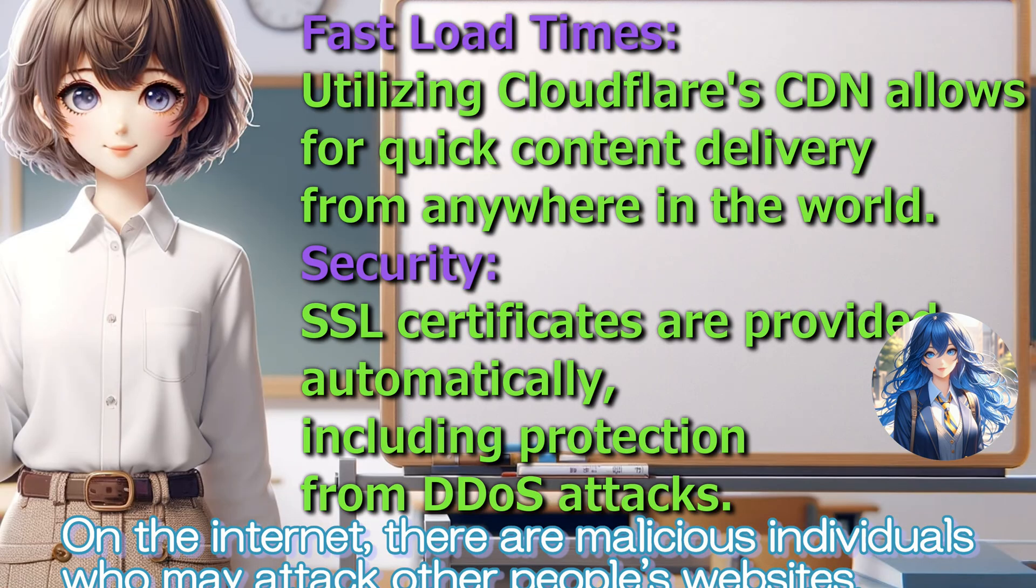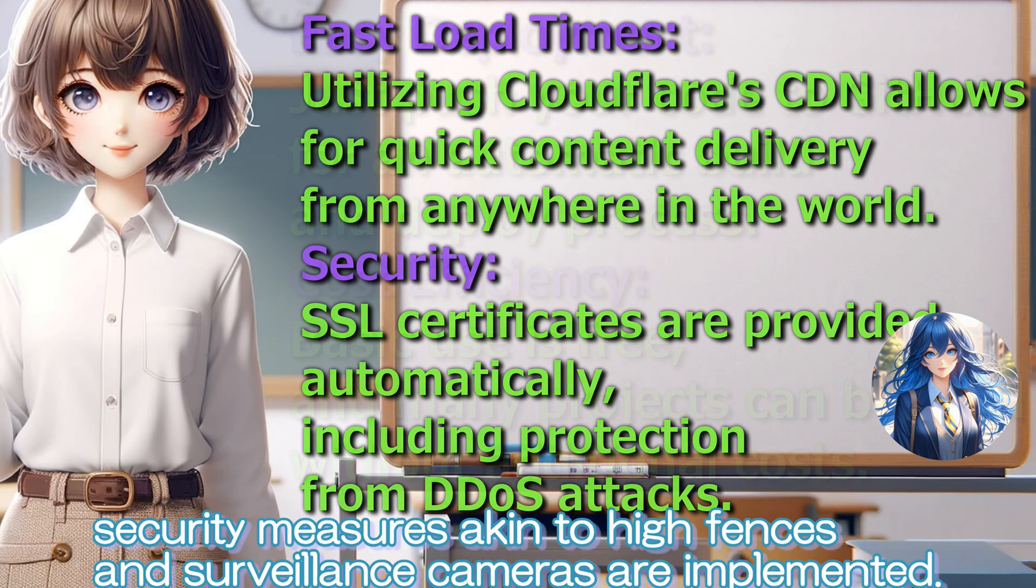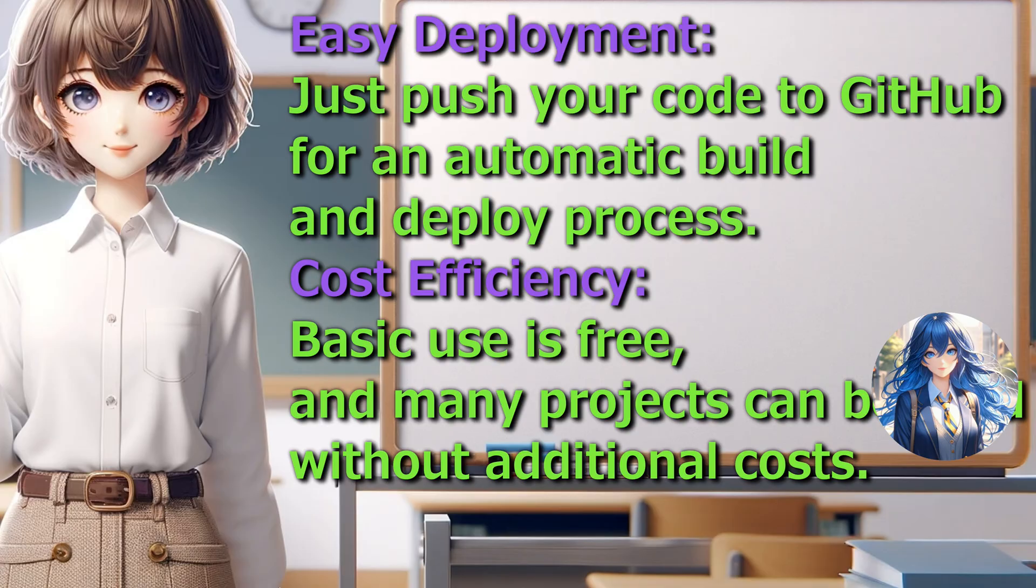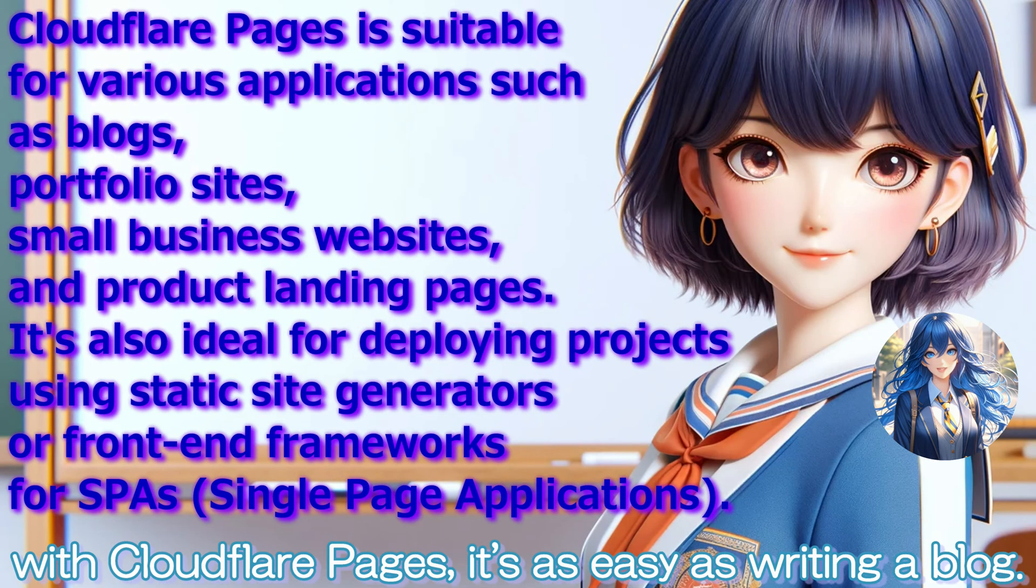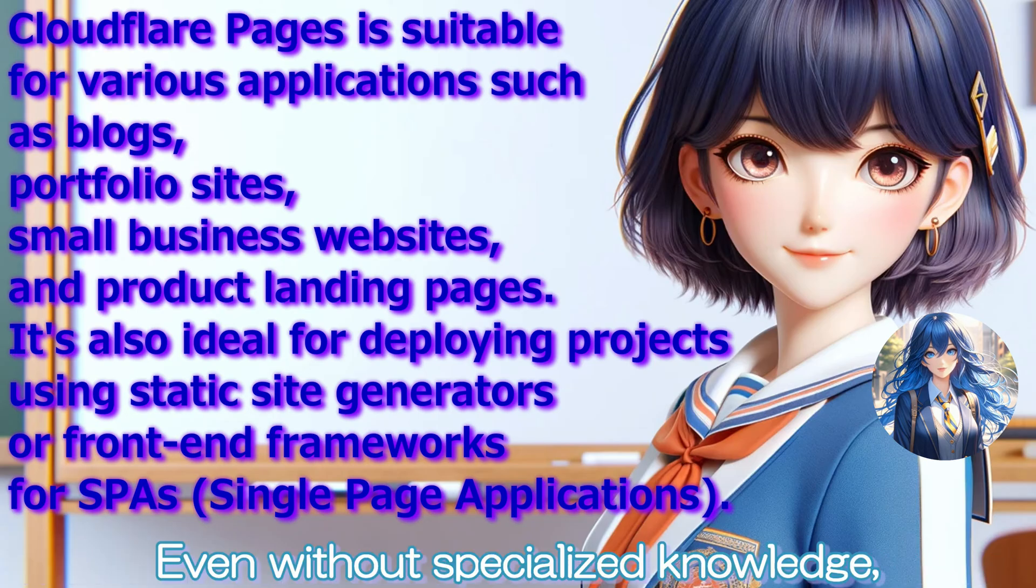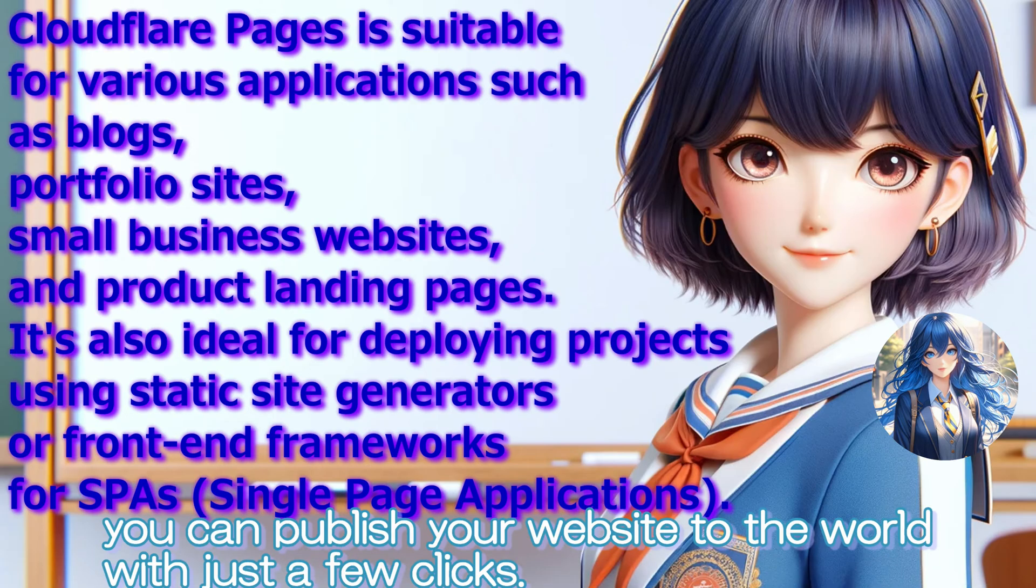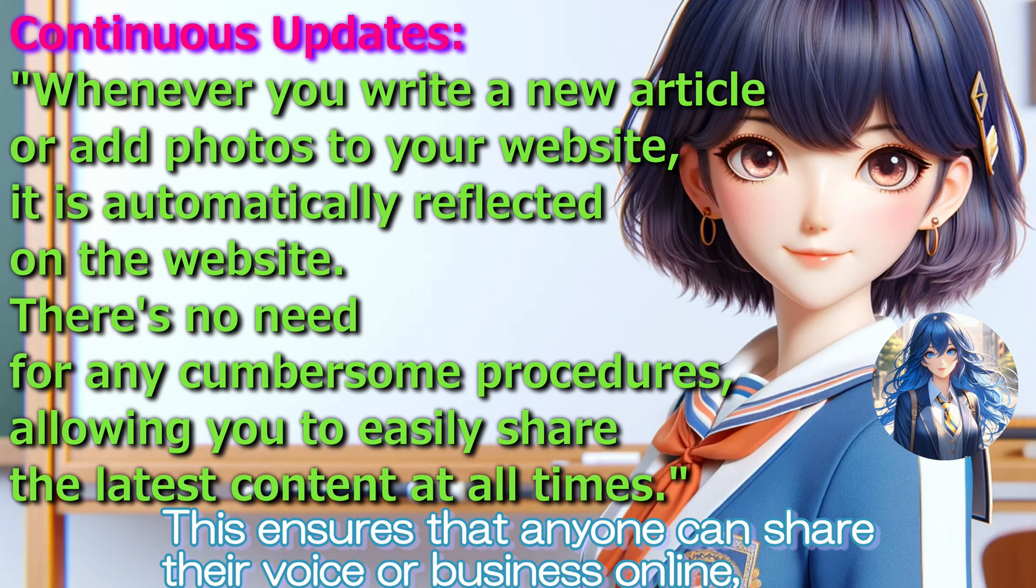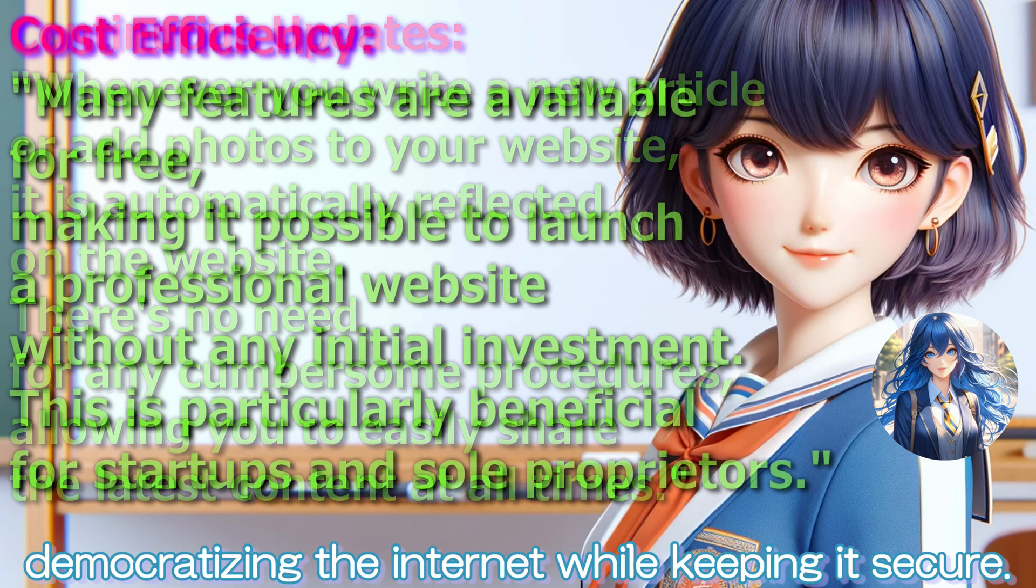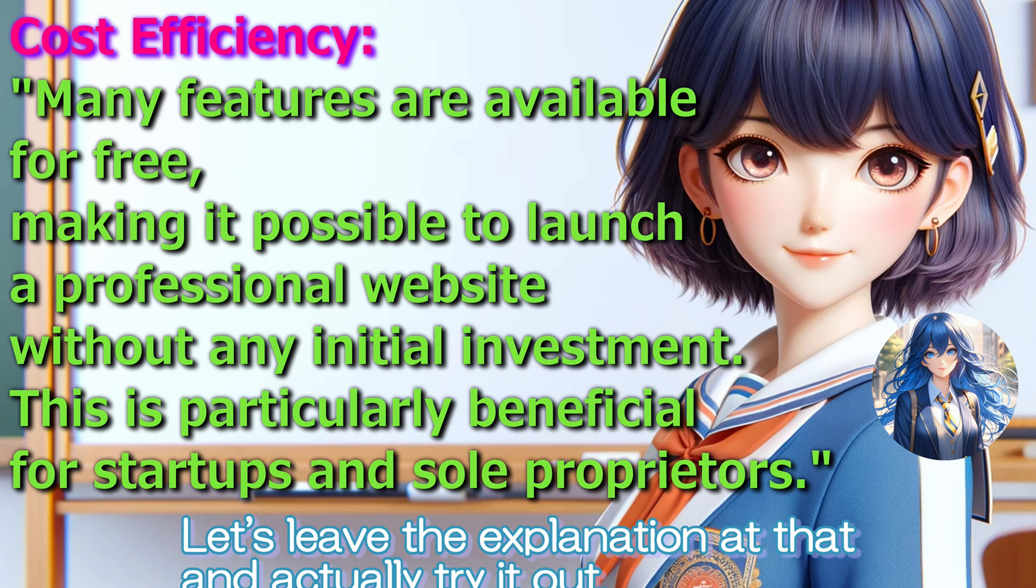On the internet, there are malicious individuals who may attack other people's websites. To protect these websites from such attacks, security measures akin to high fences and surveillance cameras are implemented. While creating a website might seem difficult, with Cloudflare Pages it's as easy as writing a blog. Even without specialized knowledge, you can publish your website to the world with just a few clicks. This ensures that anyone can share their voice or business online, safeguarded by the digital equivalent of locks and alarms, democratizing the internet while keeping it secure. Let's leave the explanation at that and actually try it out.